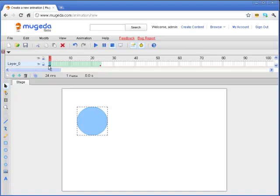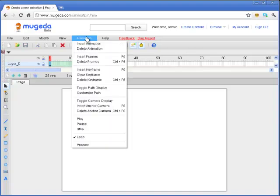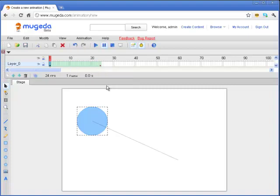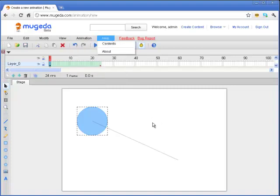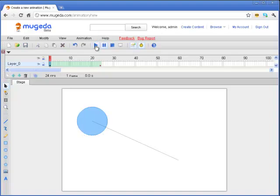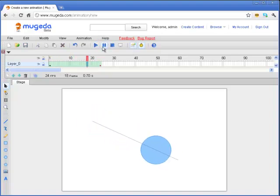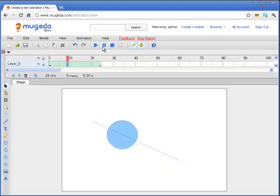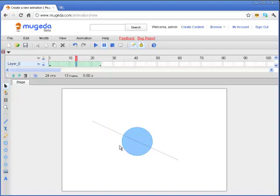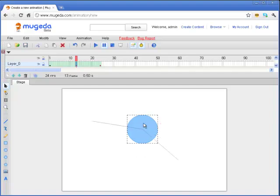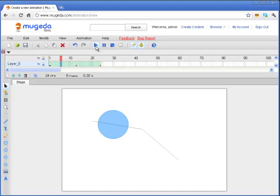The first thing I want to show you is under this animation menu, you can see a command called toggle path display. If you click on this one, it will show you under which trajectory or the path the animation is defined, defining you on each frame where the object is. Let's see if we go to frame 12 and then we move the object. You can see that the trajectory will also be changed.